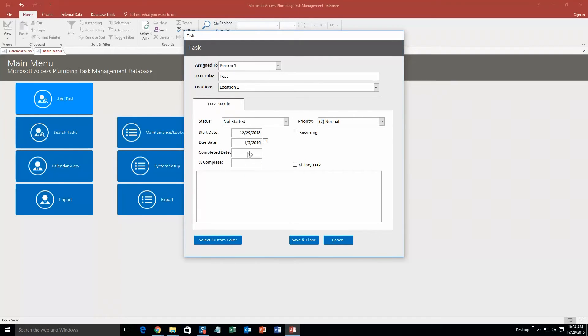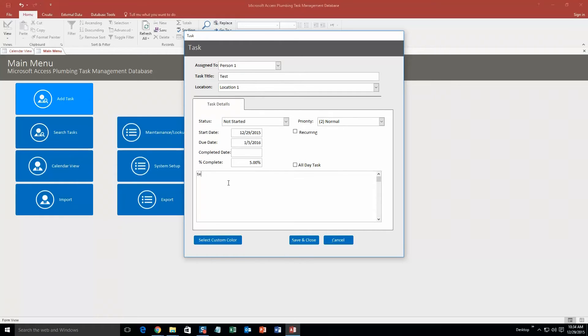Okay, it's not completed yet, so we can't fill out the completed date. And percent complete, we'll say that we already finished some of it this morning and it's 5% complete. And we'll just put in some random notes. We'll just put test, test, test.